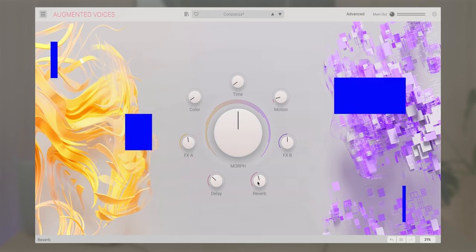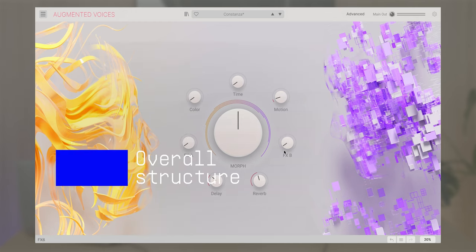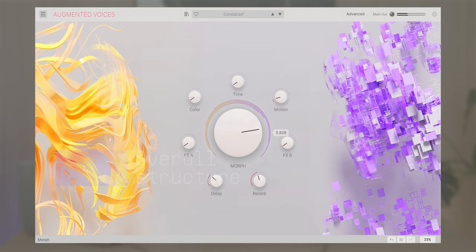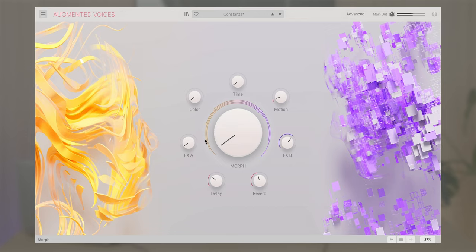Augmented Voices consists of two panels. First is the main interface which features the expressive Morph control plus seven macro knobs that allow you to quickly change the nature of your sound in a few clicks like this.